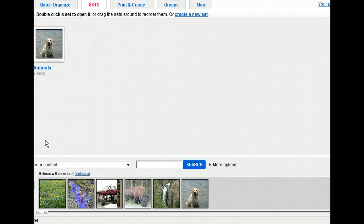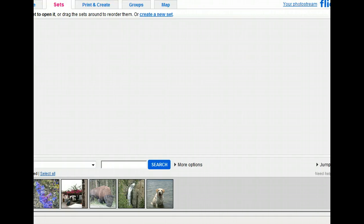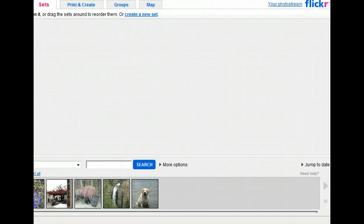When you save a set, Flickr permanently stores it in your account. We're done organizing the photos for now, so let's look at it in our photo stream view, which we can access with the link in the upper right.